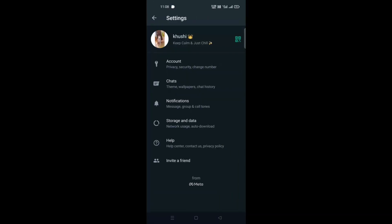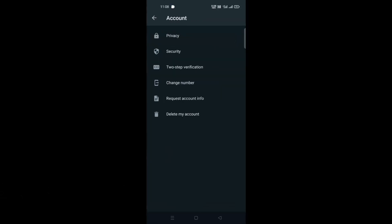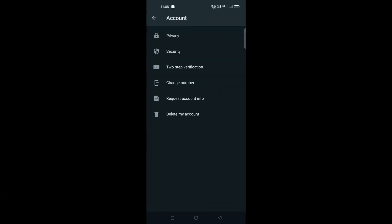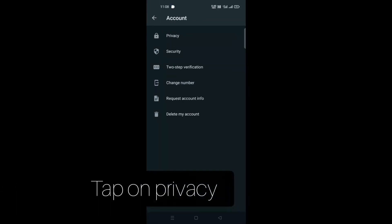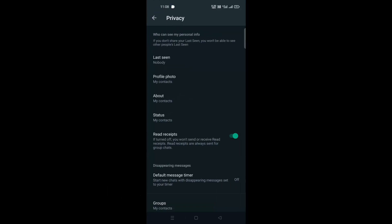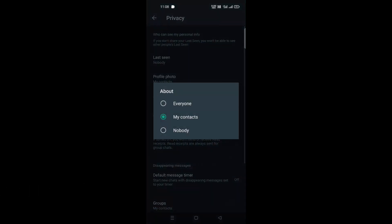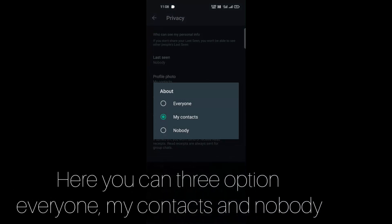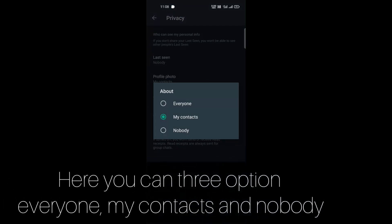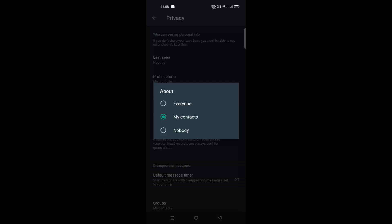Now tap on Account, then tap on Privacy, then tap on About. Here you can see three options: Everyone, My Contacts, and Nobody. Select Nobody.